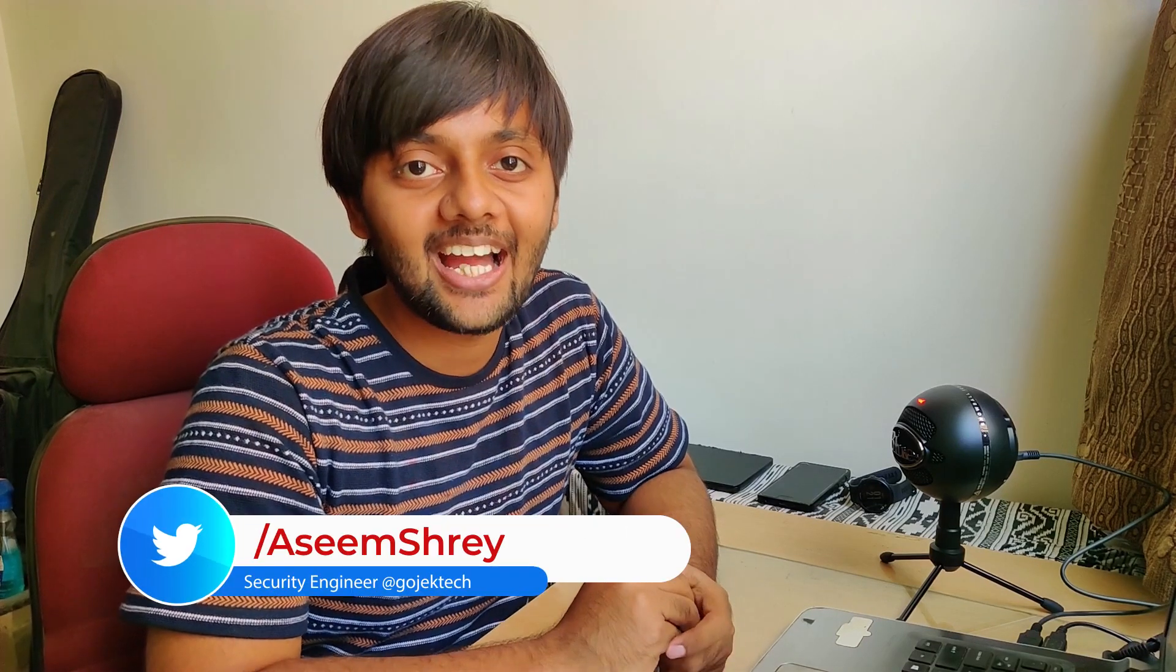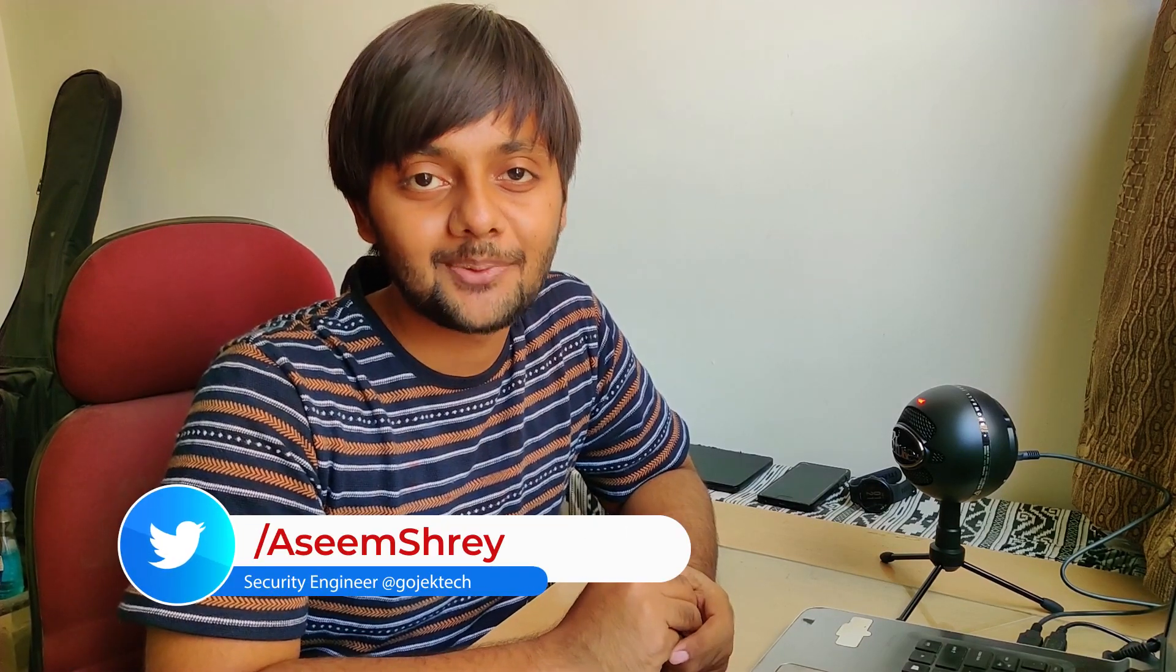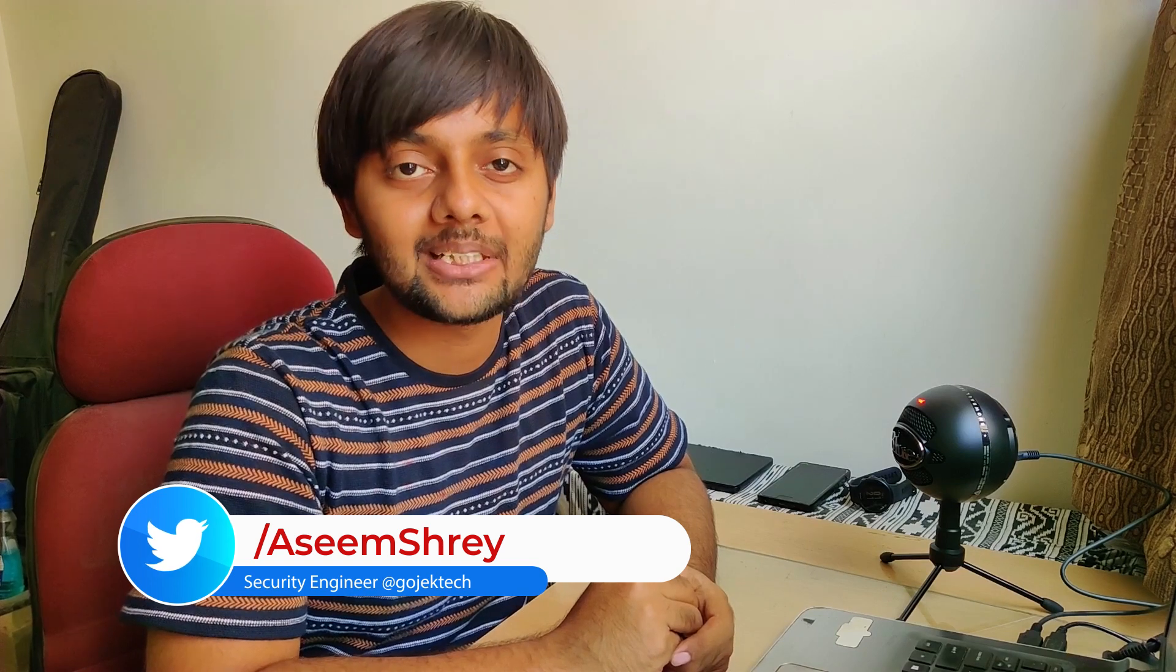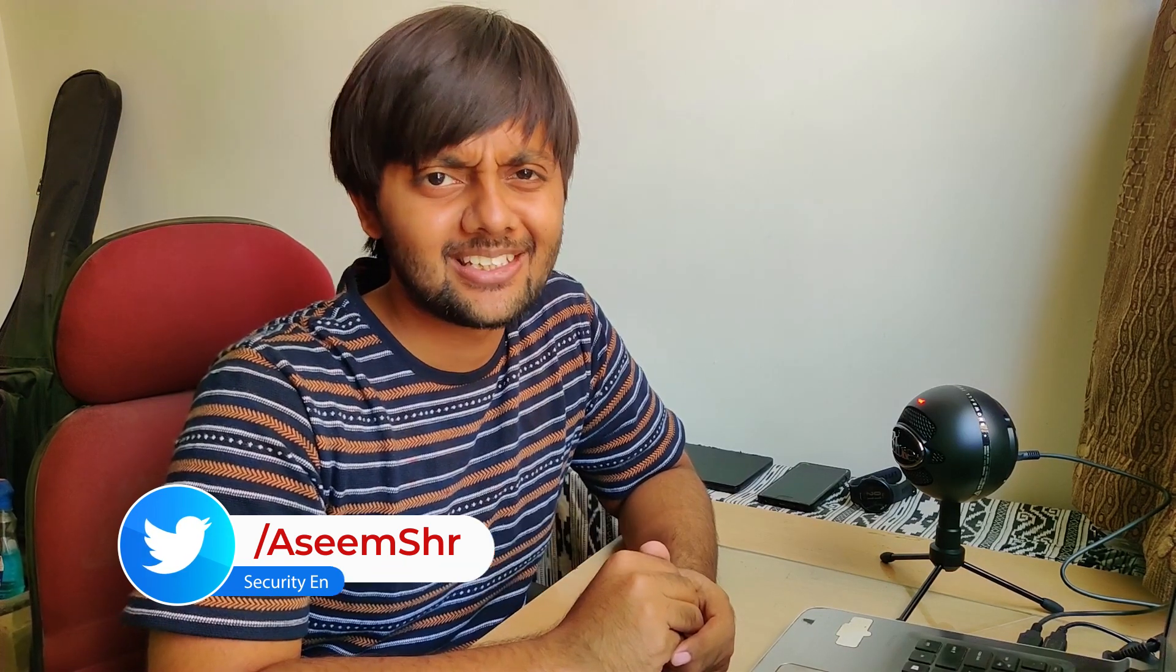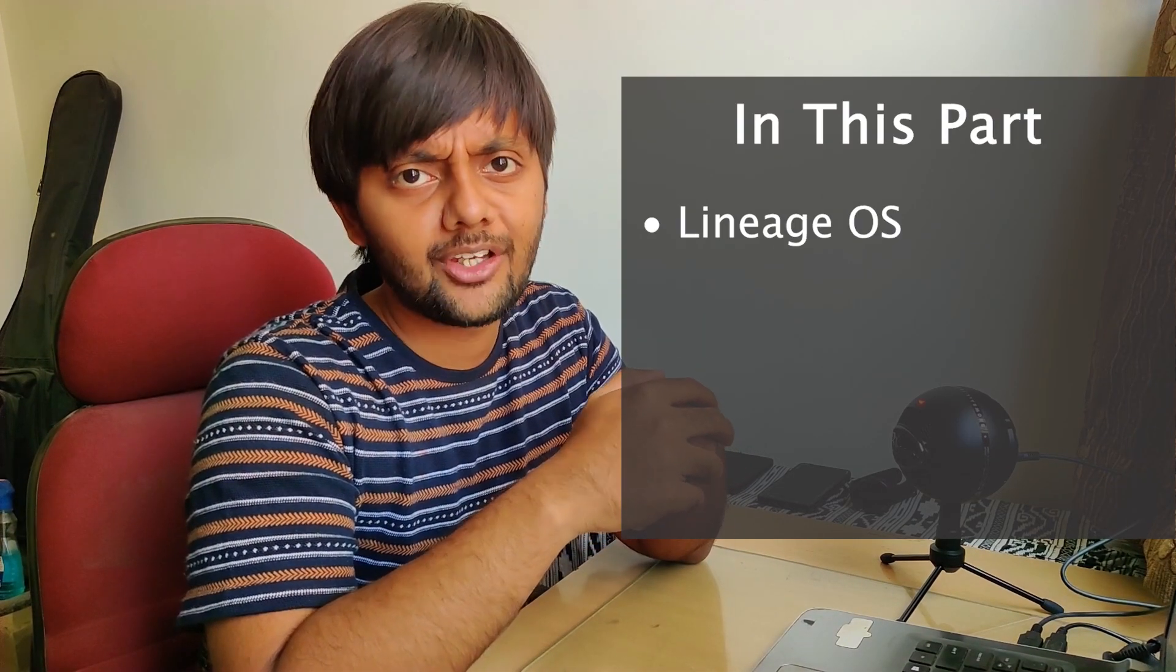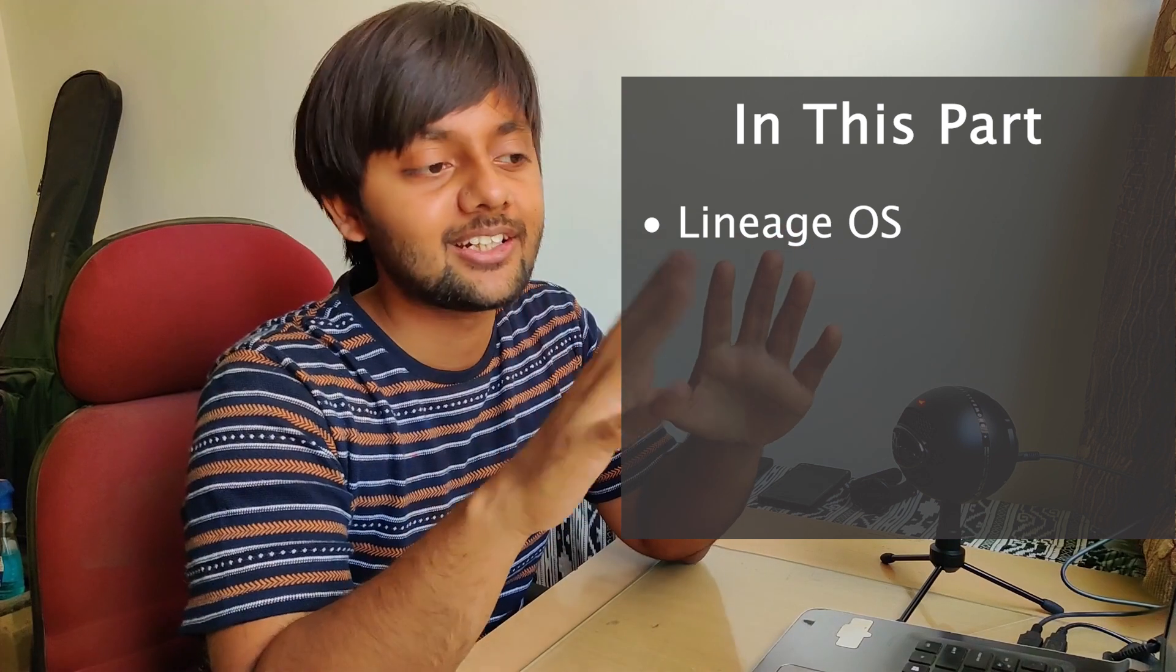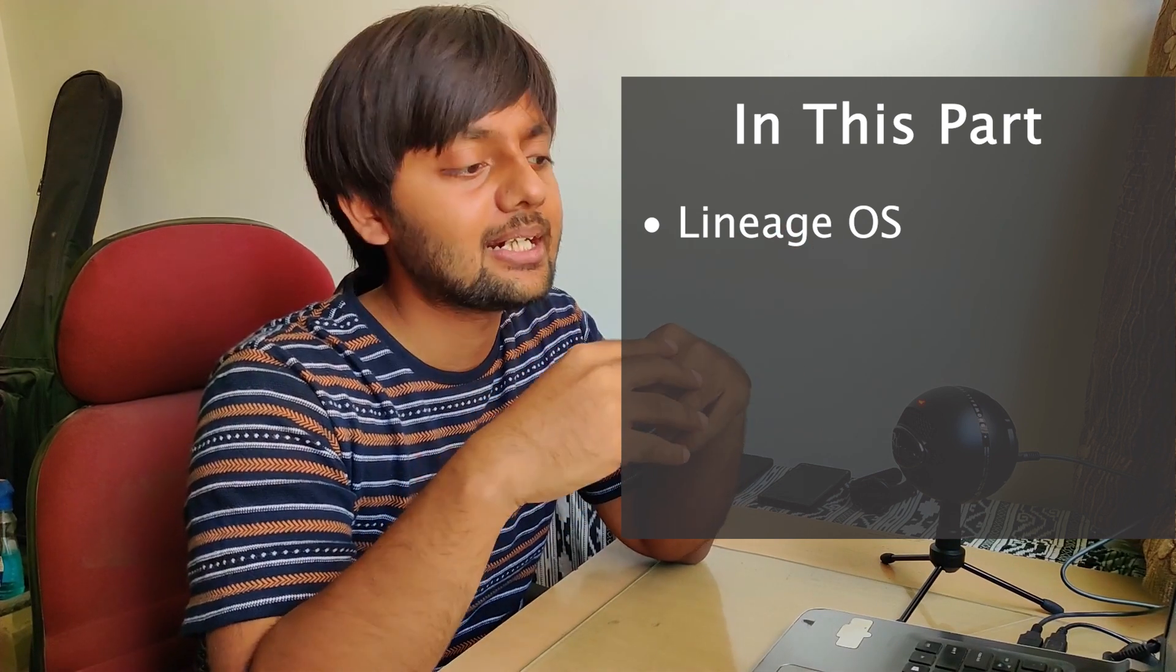Hi everyone, welcome back to our channel. This is Asim and today we are going to start with the third part of Android SSL unpinning. Hope you have seen the past two parts. In this part, I'm going to talk about Lineage OS. If you have not heard about it, it's totally fine. We will be discussing that.